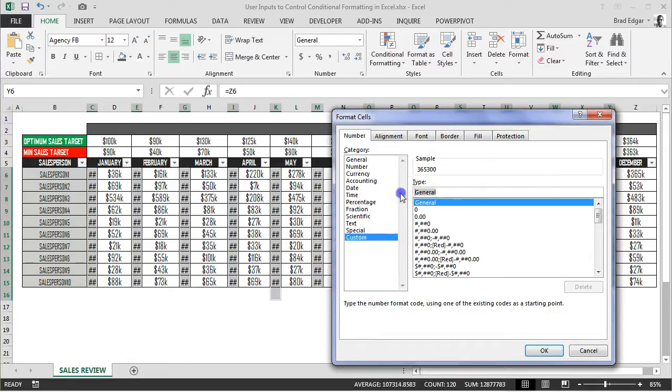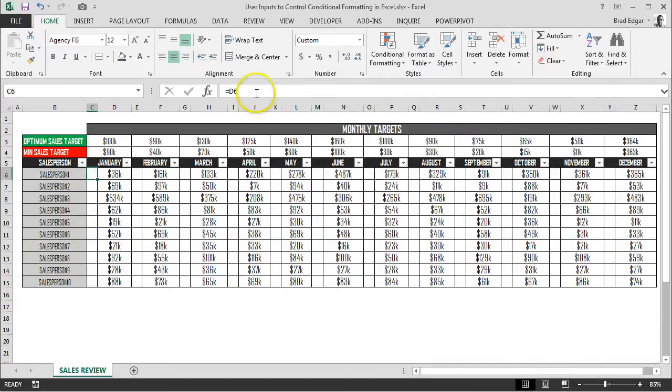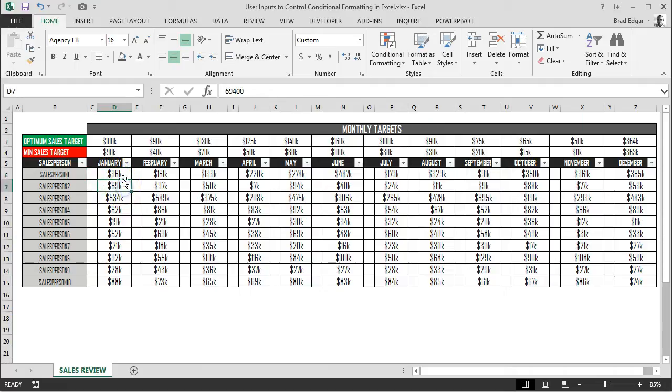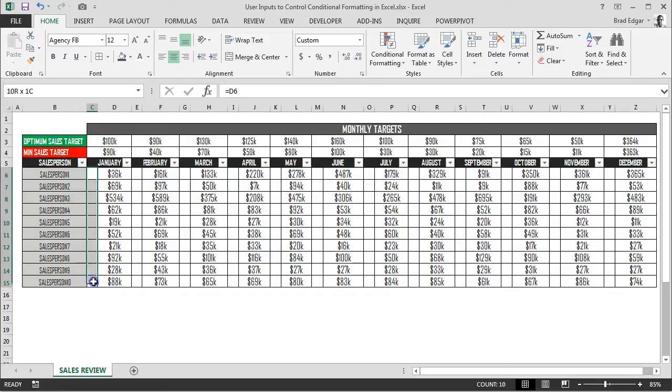To do that, go control plus one once you've highlighted everything, go to custom, and hit semicolon once, twice, and three times. For more on custom number formatting, I'll leave some links below. Hit okay, and now you'll see that everything is blank but you still have that value reference there. So the value in cell C6 is 36,000, C7 would be 69,000, and so on.